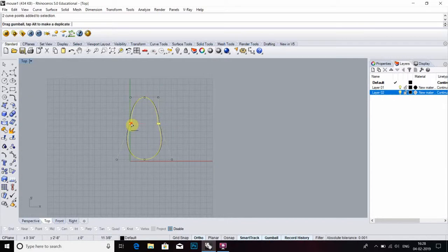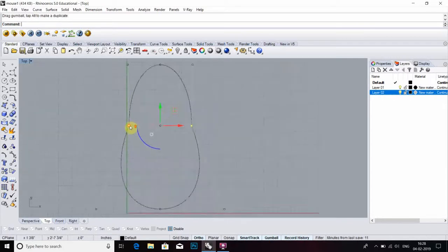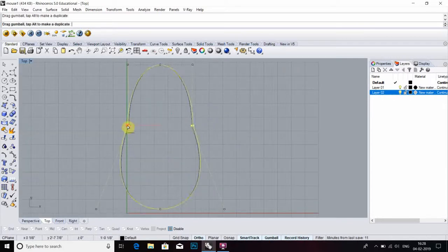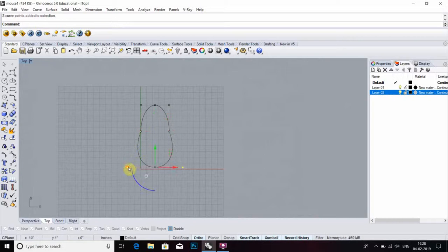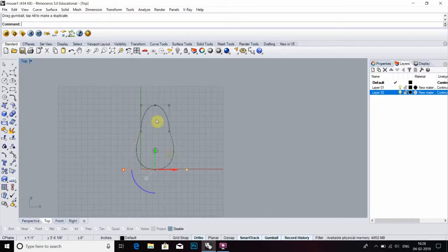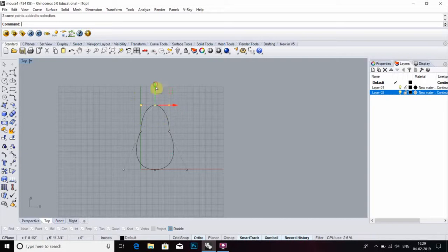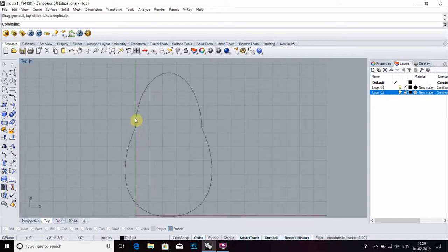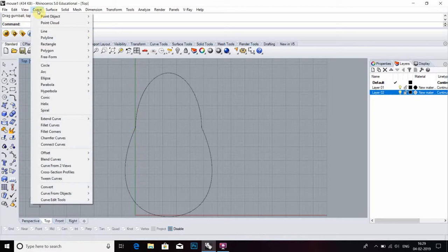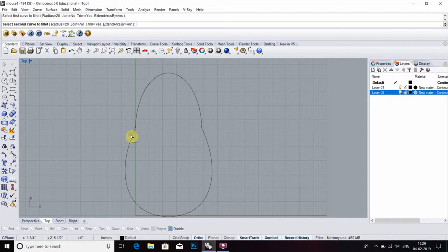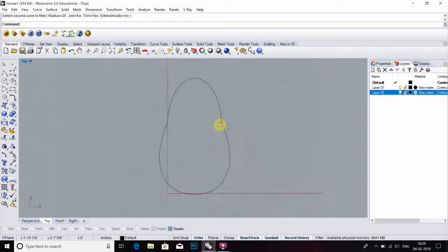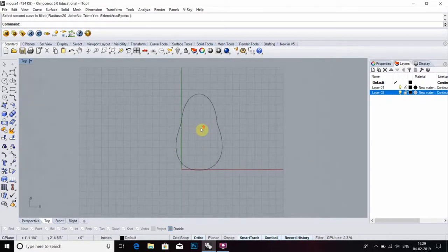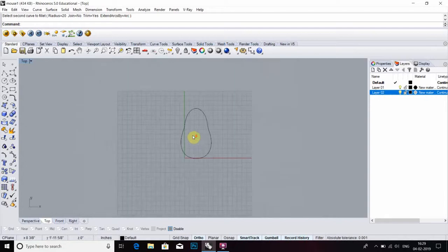After modification, we have to go to curve, then fillet at defined radius 20 in first and second. Now my object is filleted completely.